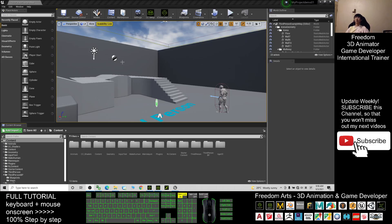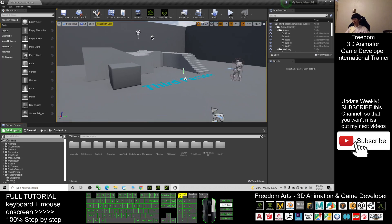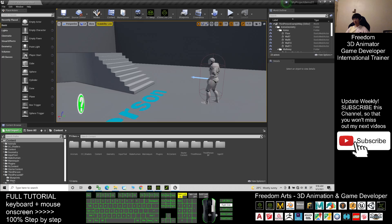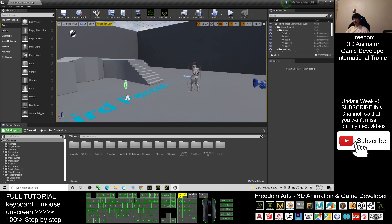Hey guys, my name is Freedom. Today I'm going to show you how to design and create a fat girl avatar in Unreal Engine 4.26. At the same time, you can also make this fat girl the main avatar in the game or make her become an NPC. I'm going to show you step by step.